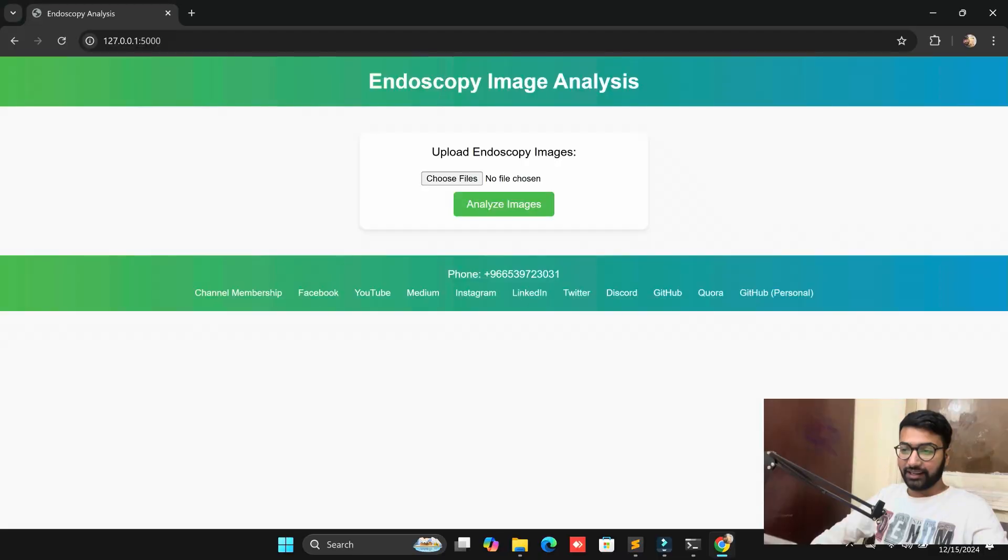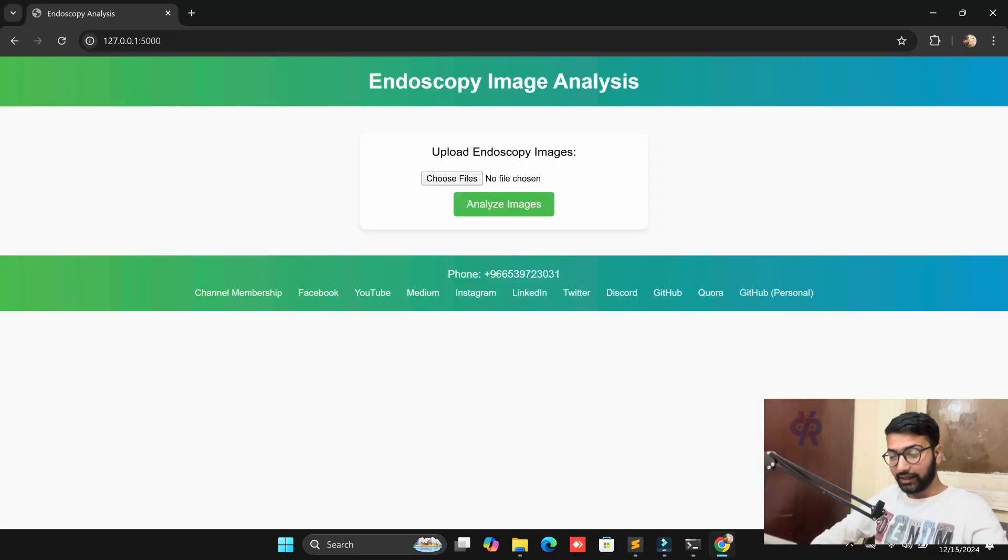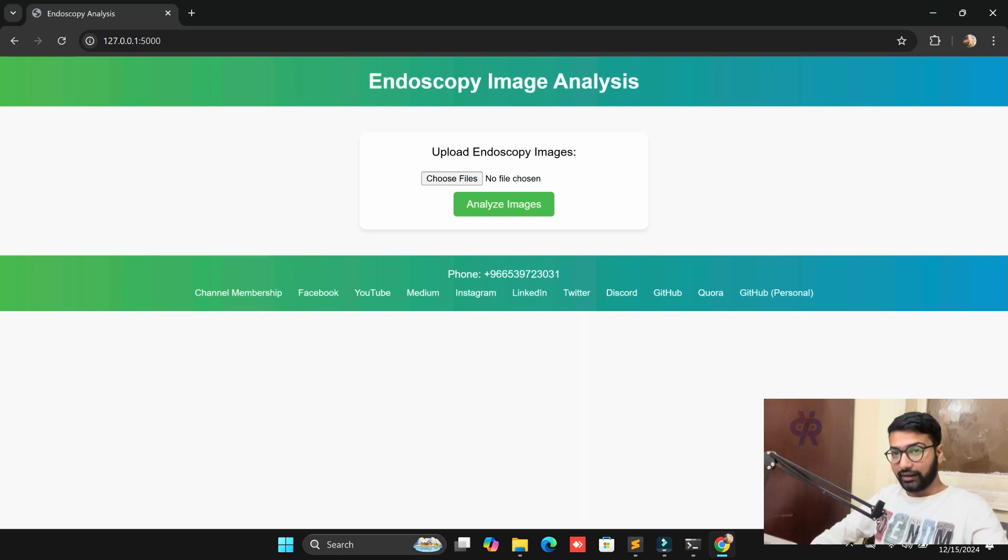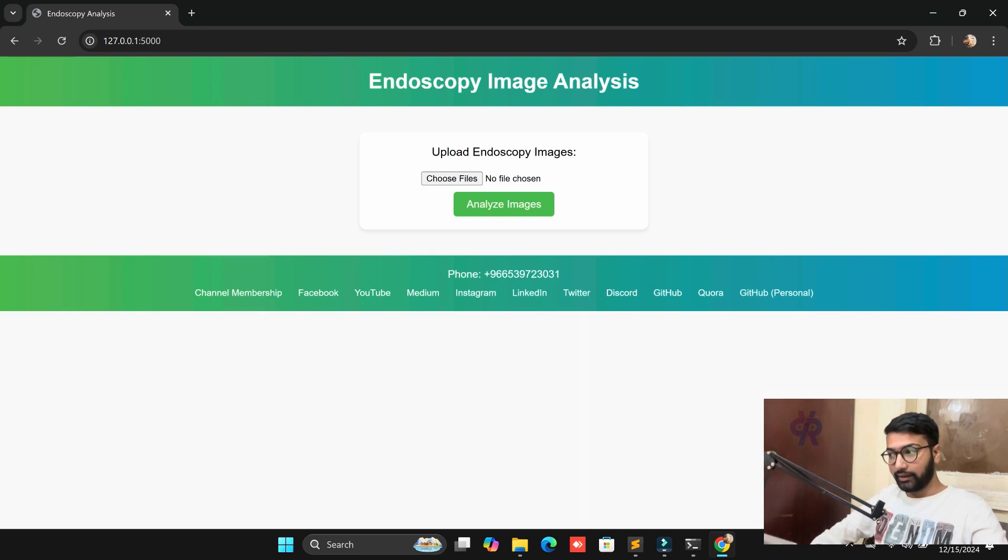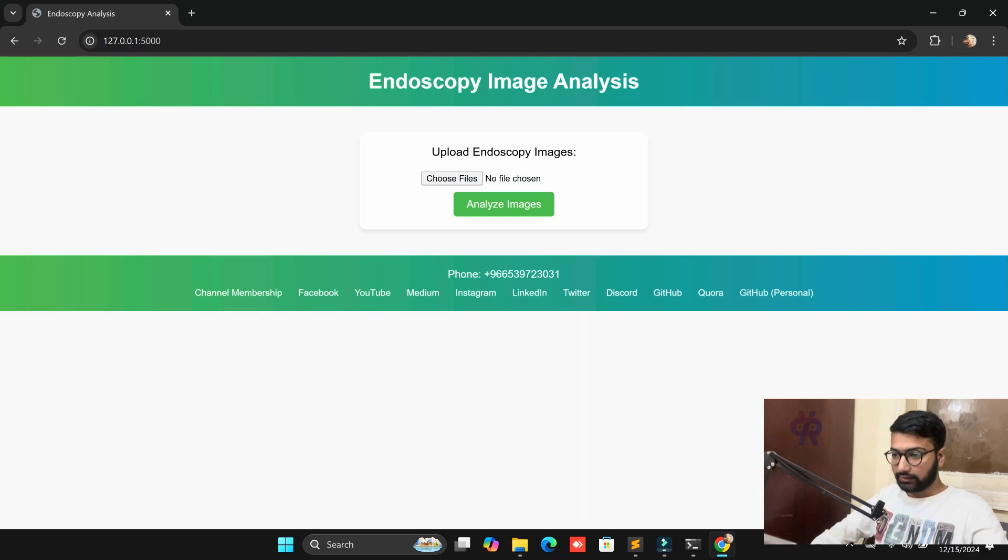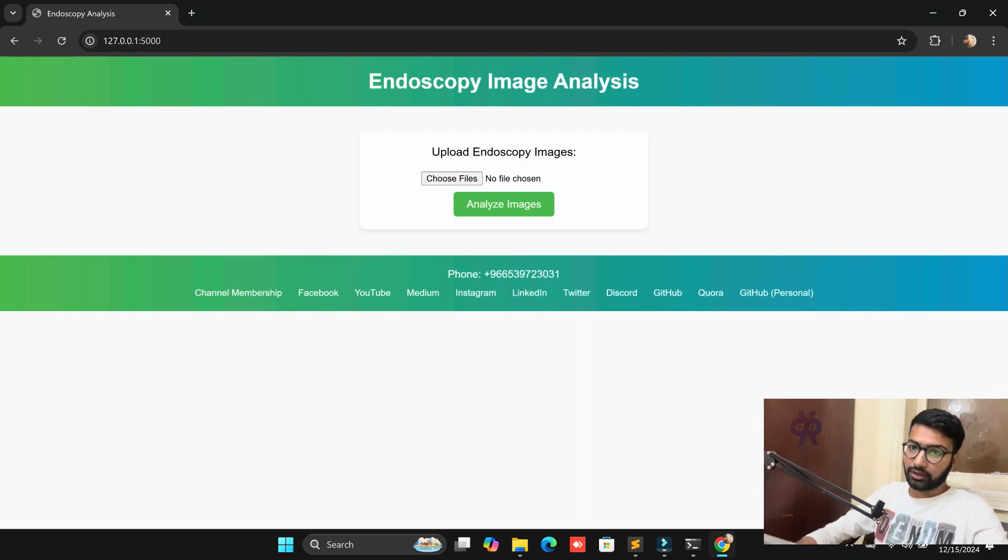Hello viewers, welcome back to Pailisa channel. In this video we are going to explore endoscopy image analysis. This is a very important topic for me and how we integrate AI and read the imaging analysis with the help of custom datasets. Let me explain one by one and start from scratch.